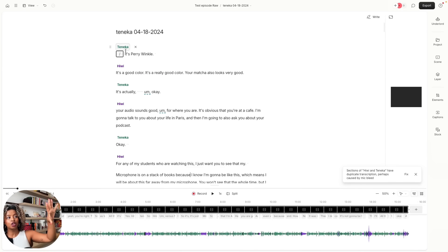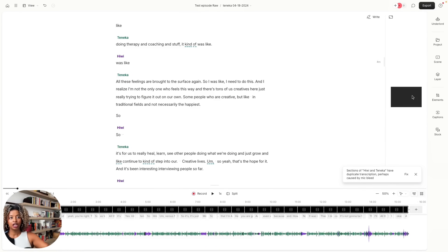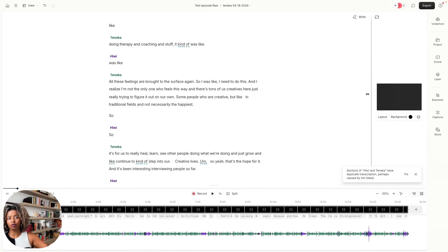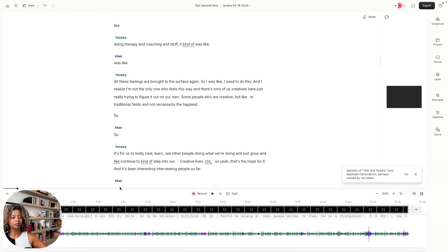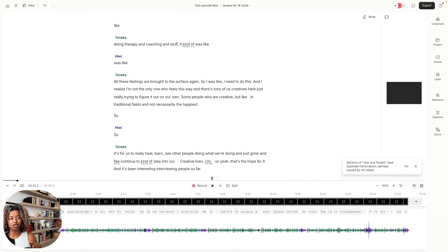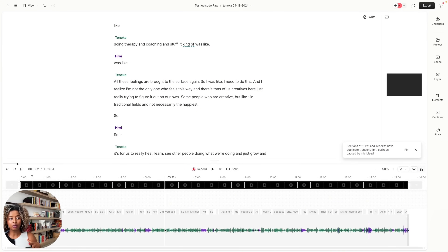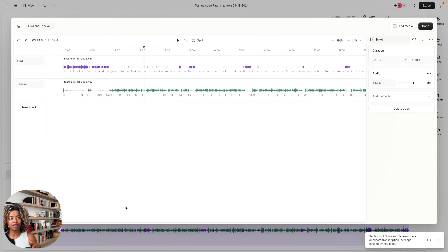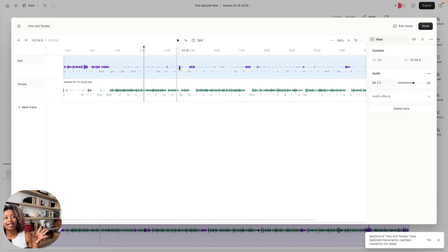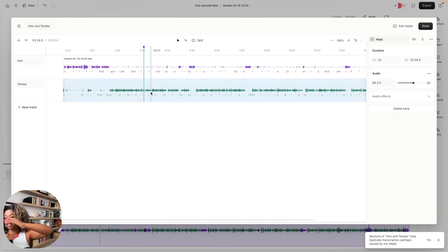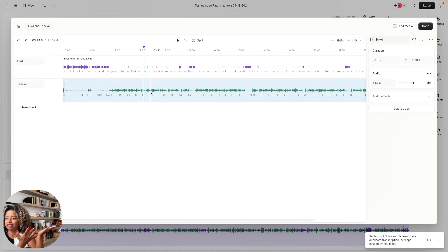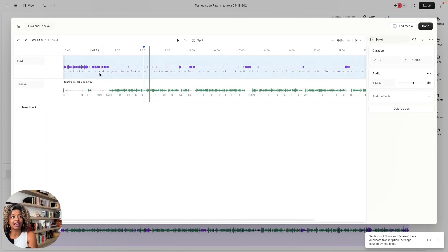Quick lay of the land: your transcript will sit up here. If you have video, it will be over here, and you can make it bigger or smaller. Down here is what Descript calls your timeline — this is where your sound waves will be. If you double-click on that, it will show you that each person's track is sitting on top of the others, the same way you have the conversation in your interview.